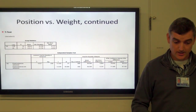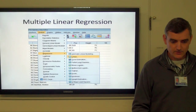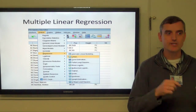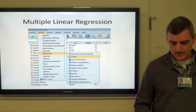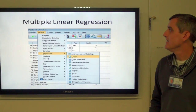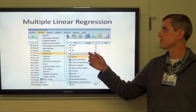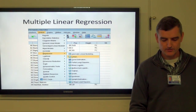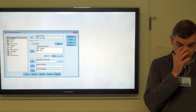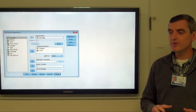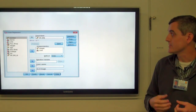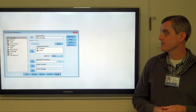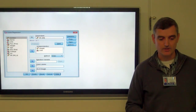Using that information, we want to know how these two variables relate to each other in predicting a player's weight. To do that, we perform a regression — go to Analyze, Regression, Linear, because these pretty much follow a straight line. The dependent variable is weight; the independent variables are going to be height and whether they're on the line or not.